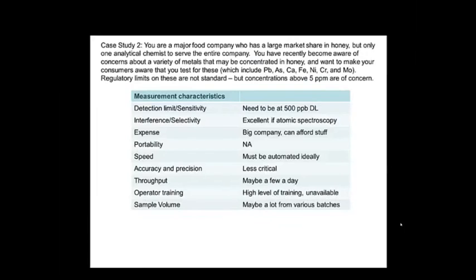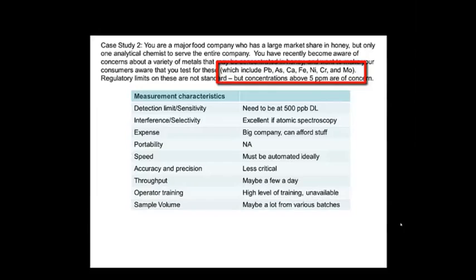Case study two: you're in a major food company with a good budget, and you have to measure a whole bunch of elements. You don't have regulatory limits, so you're after concentrations above 5 ppm, meaning a detection limit of maybe 500 parts per billion. You need to detect a lot of different elements, and it would be great if it could be automated. The really big driver here is that you've got to measure a whole bunch of elements at once, and there are really only two choices: ICP-AES (atomic emission) or mass spectroscopy. Since your detection limits are not really low, it would be overkill to go with ICP-MS — you'd have high infrastructure and maintenance costs. So I would probably go with ICP-AES.